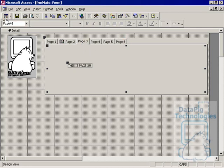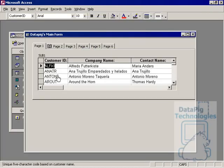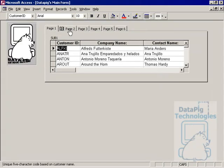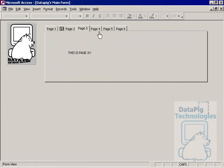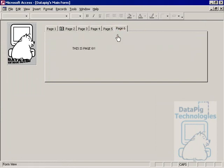So let's look at it in form view. So in form view, you'll see that page one has its own sub form here. Page two has its sub form. Page three has got a label, four, five and six all label.